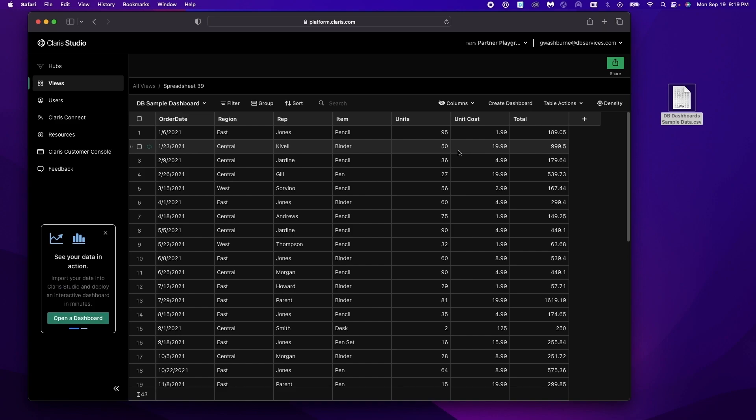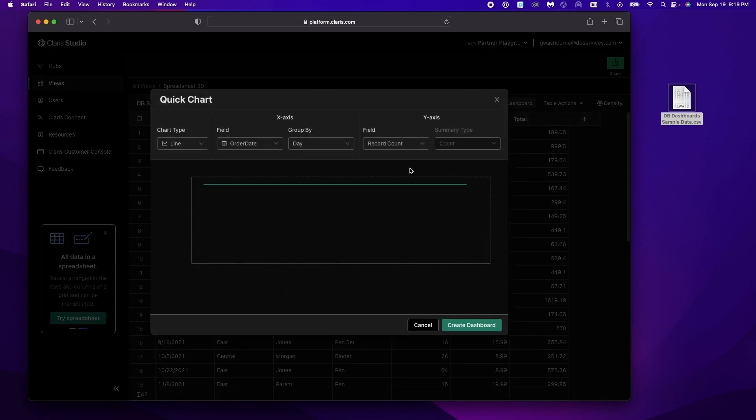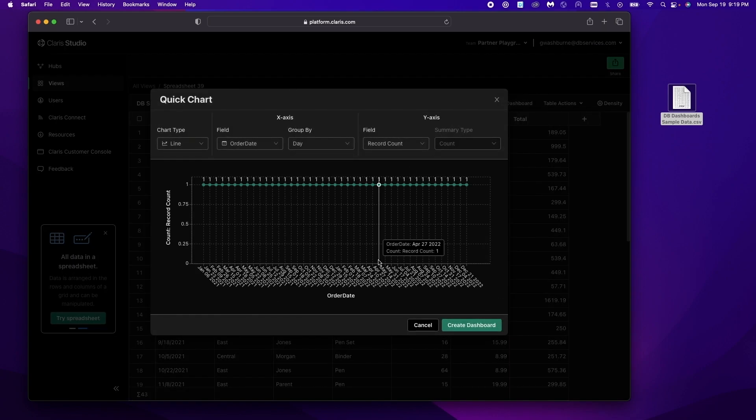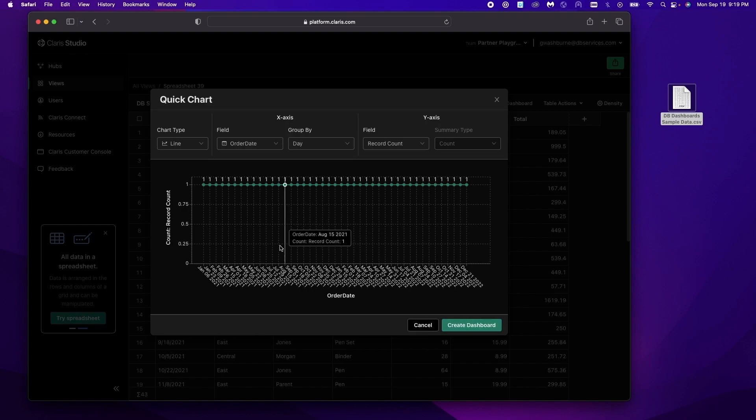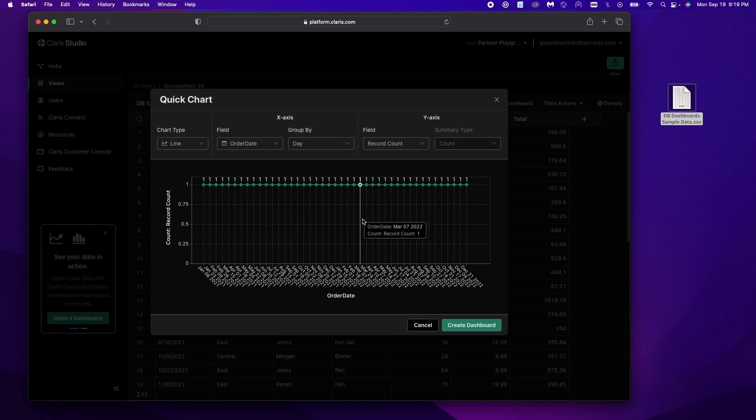So we just click create dashboard and it gives us this quick chart. When we create our dashboard this will be our first chart.